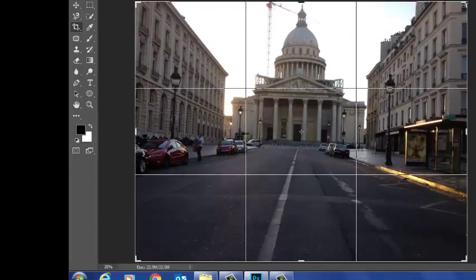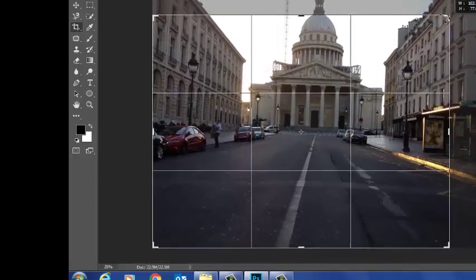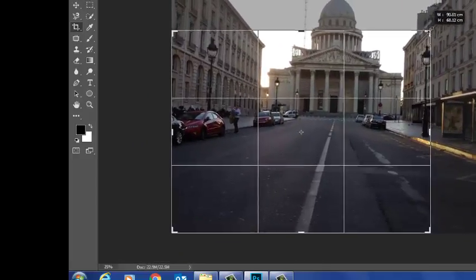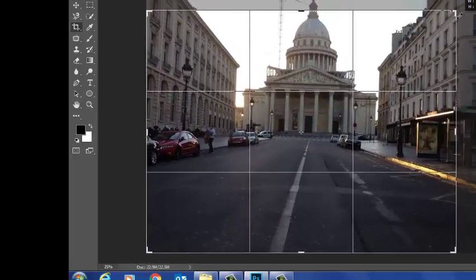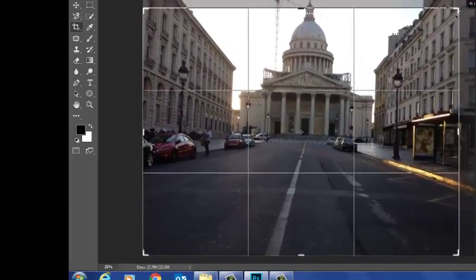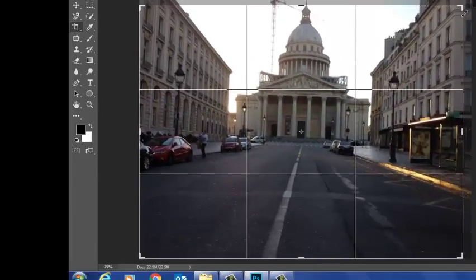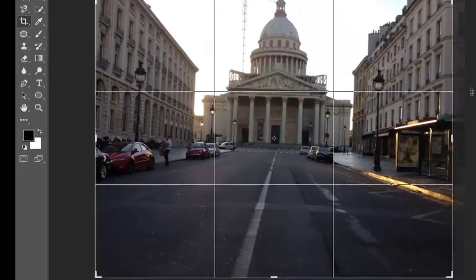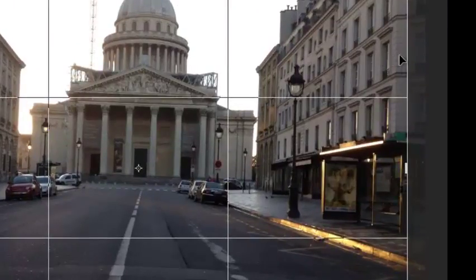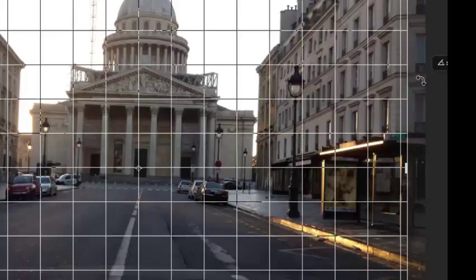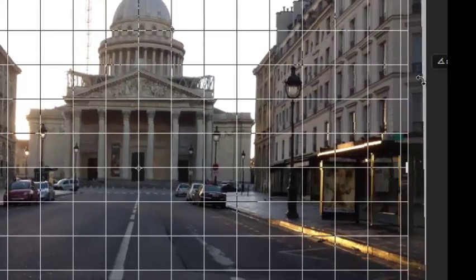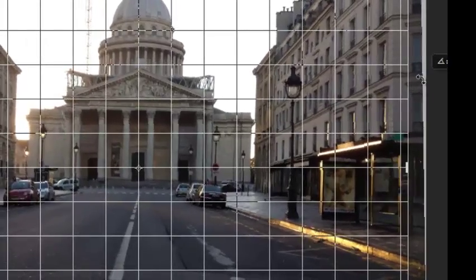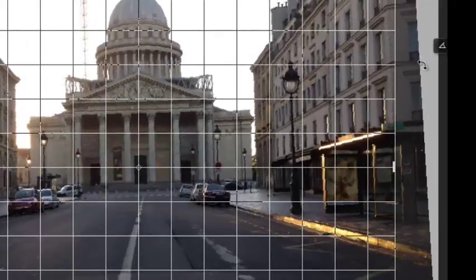If I hold the shift key down when I'm cropping, the proportions will be constrained. They'll remain the same. So if I crop this a little, but also now you can see as I move my mouse off the picture, I get this arrow on a corner. And what that's showing me is I can turn the picture.